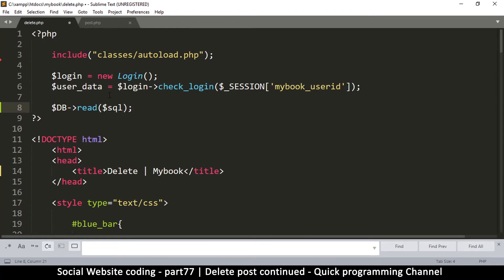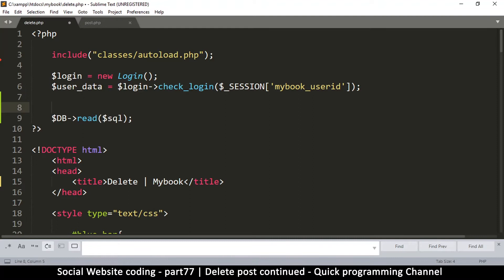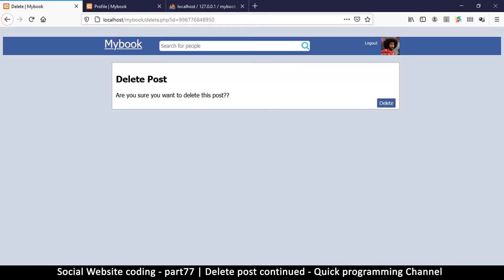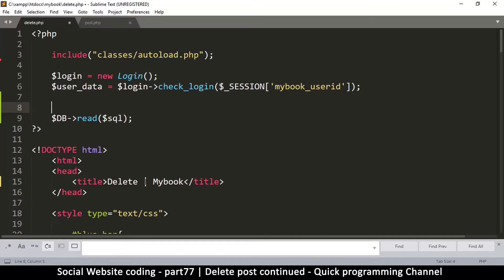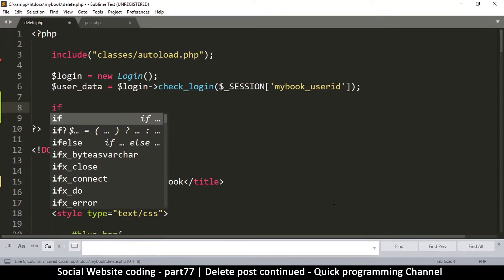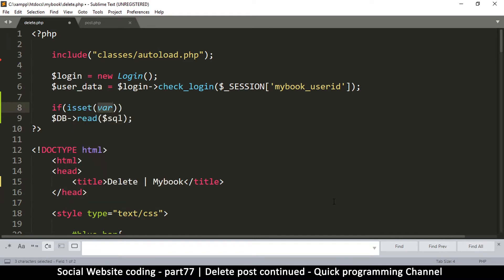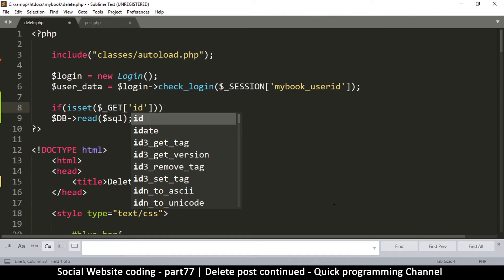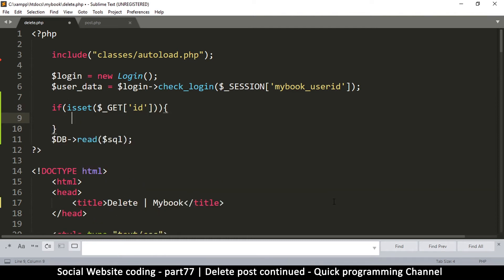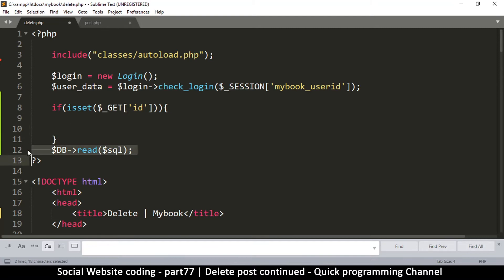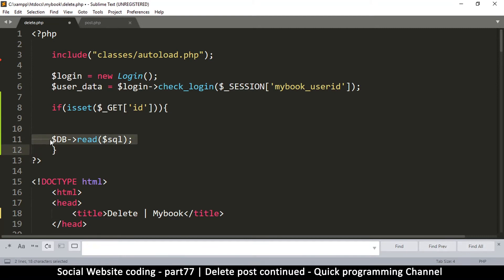We need the ID in our SQL, so we use our GET variable. We say 'if isset' because we always have to check if a variable is set before we try to use it. We use the GET variable to get the ID — that's what we named it — and if it's set, we can read from the database.